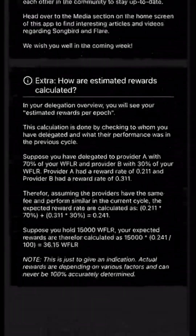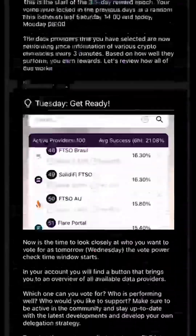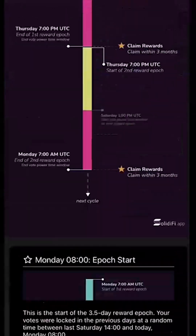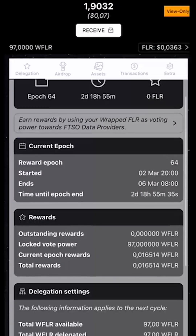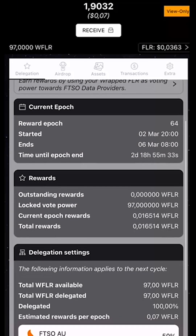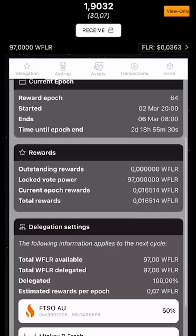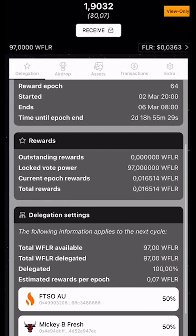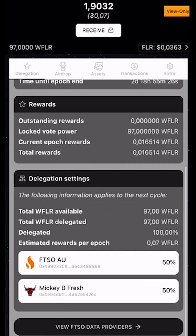We can see information about the whole epoch period, when to get in and when to finish. We can also see the rewards we have, when it started, when it ends, et cetera. And at the bottom, we can even see the estimated reward per epoch.